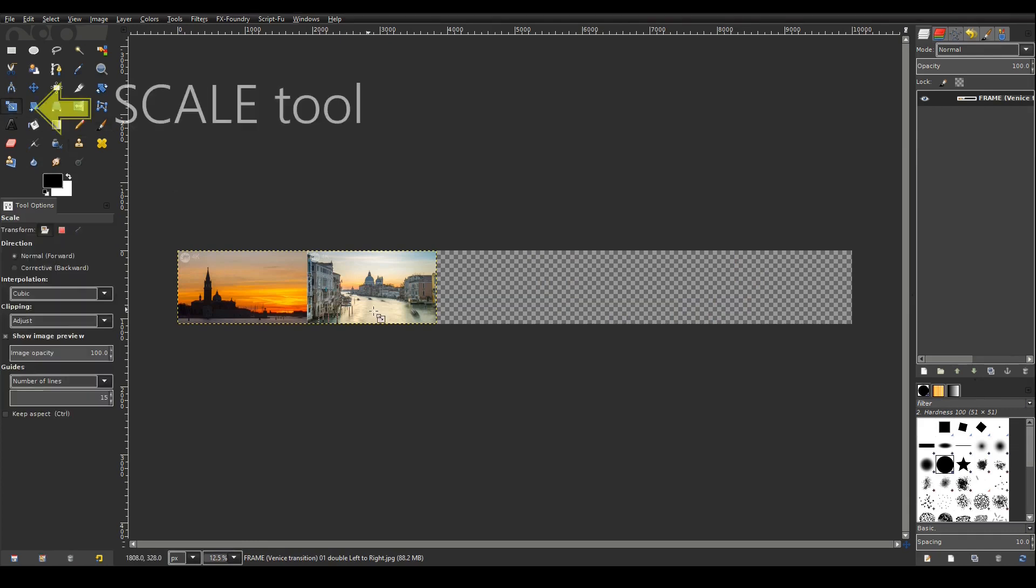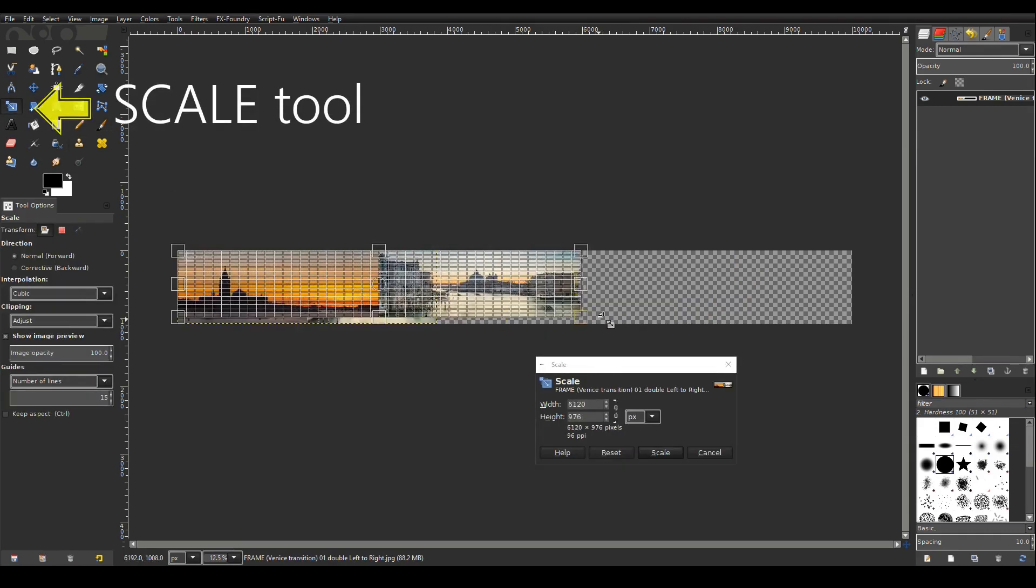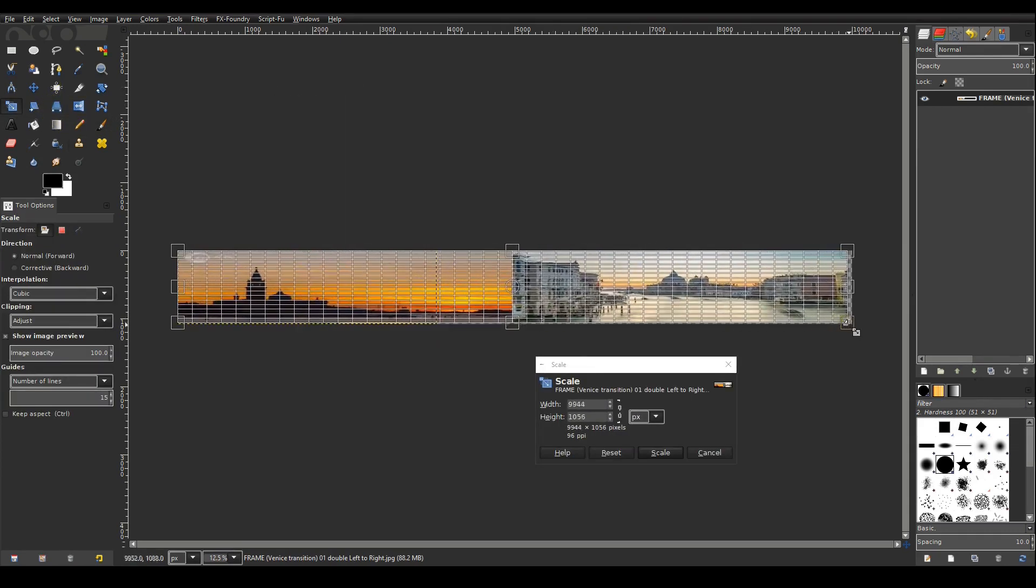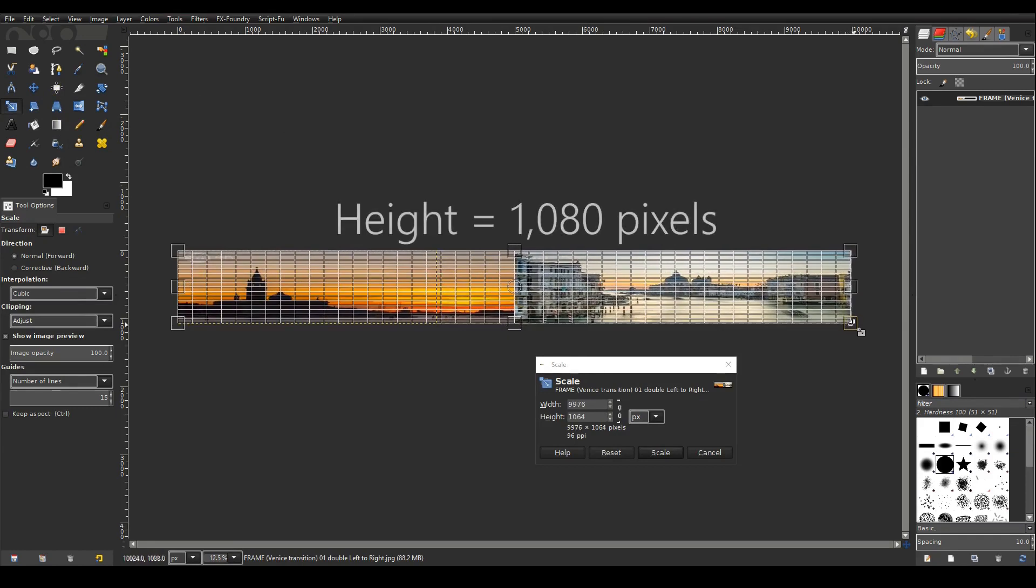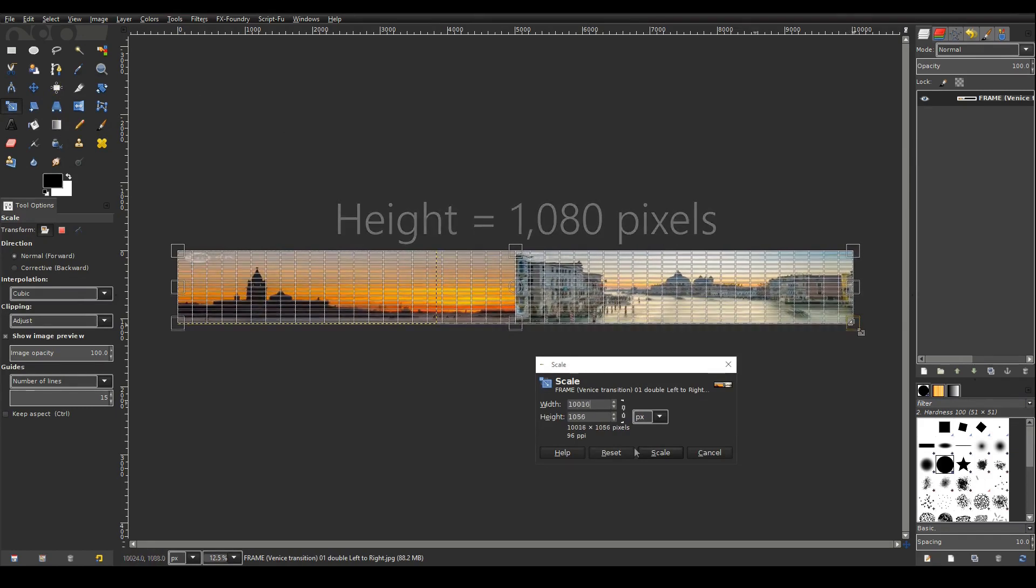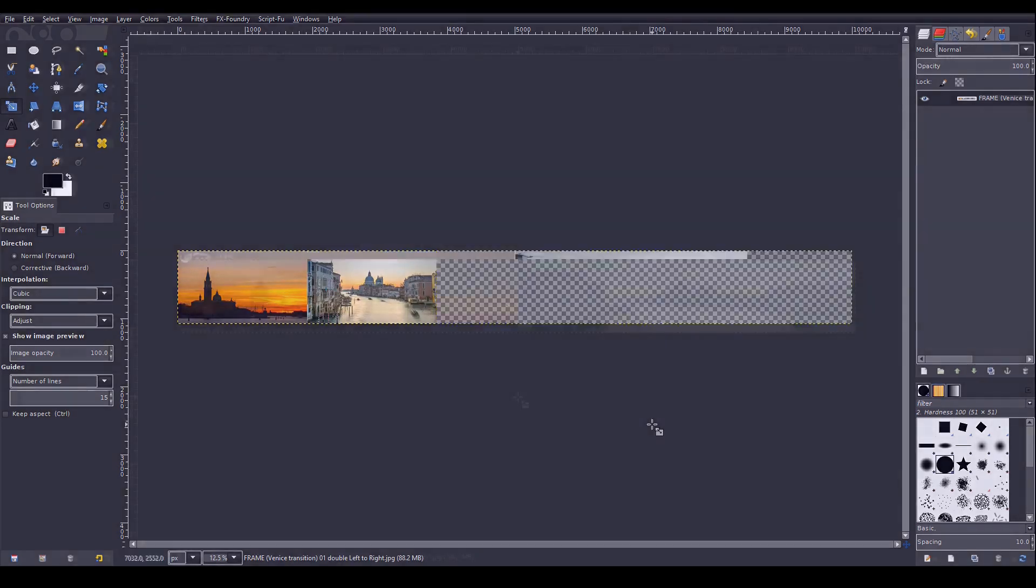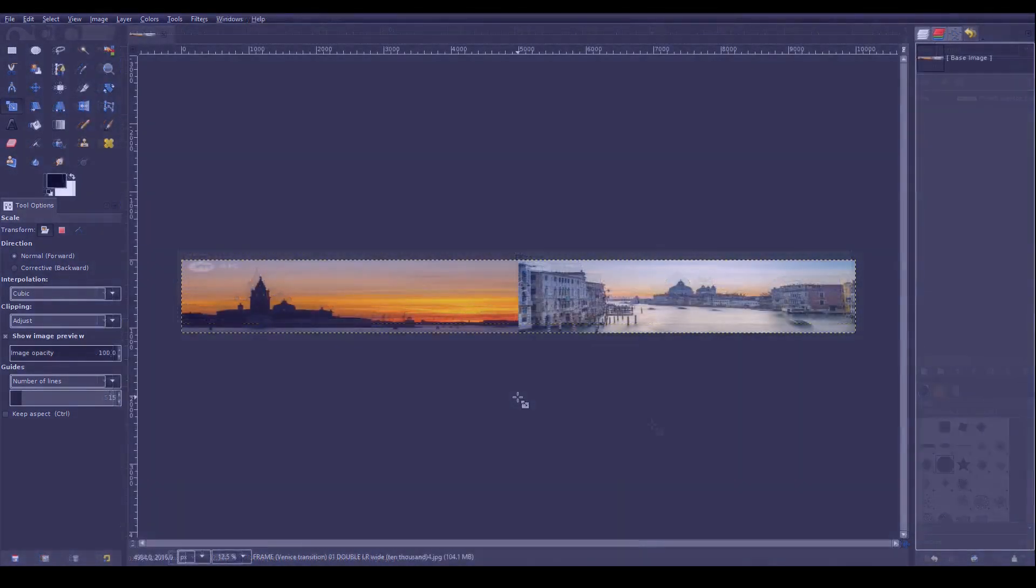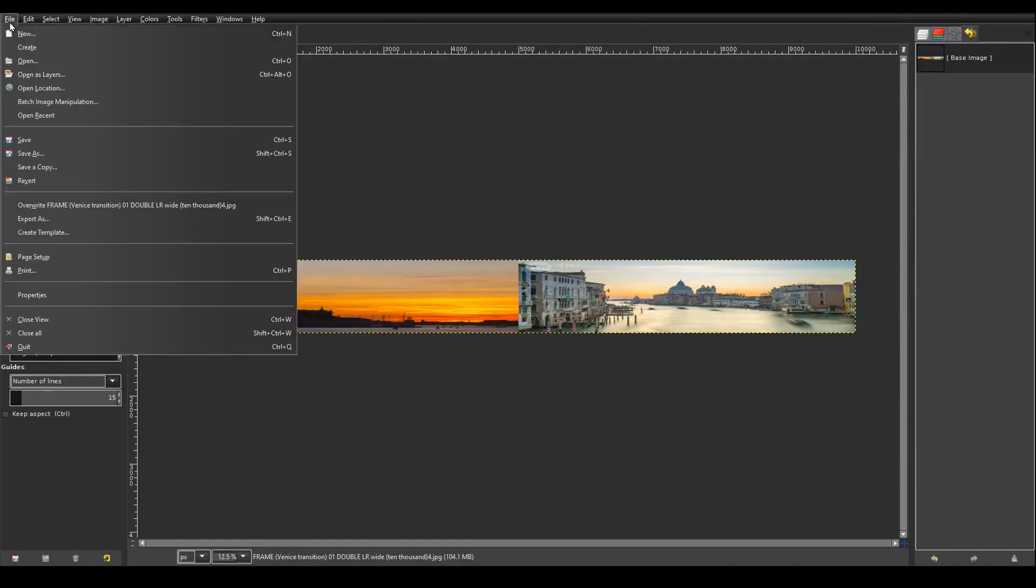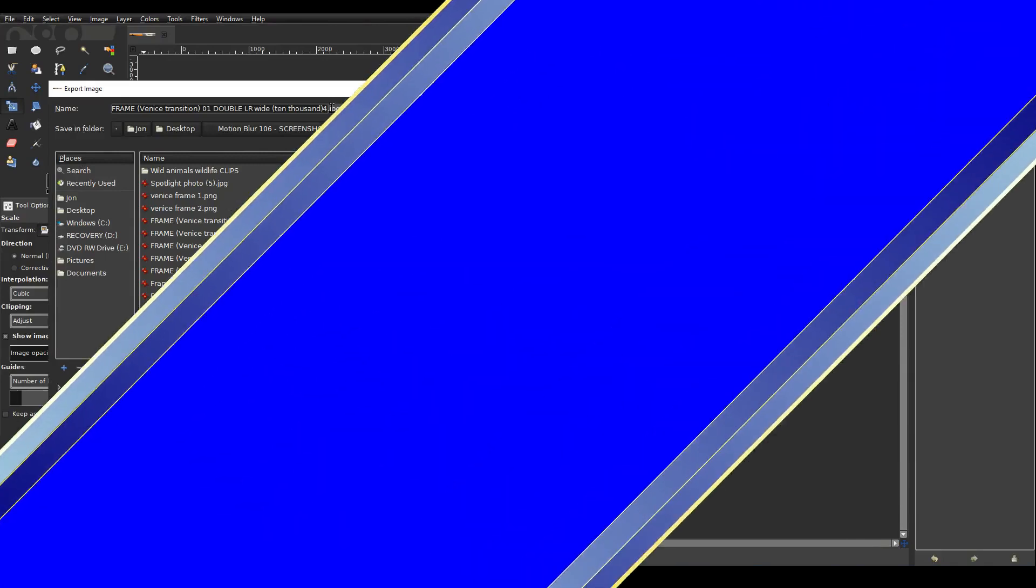Now I need to select the scale tool and stretch out the image to fill the canvas. Keep the height at 1080 pixels. GIMP takes a little while to process this. Okay I'm now done in GIMP.